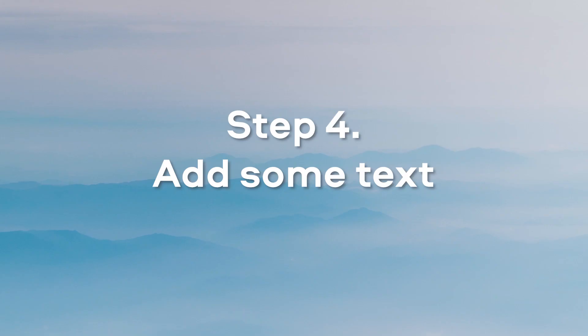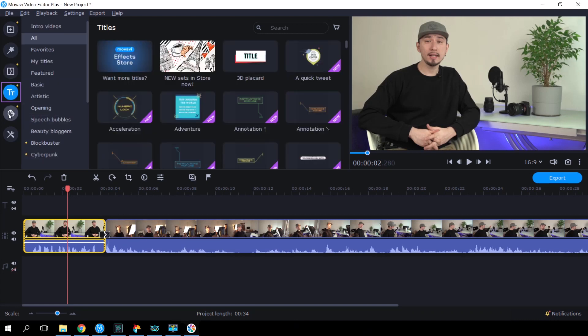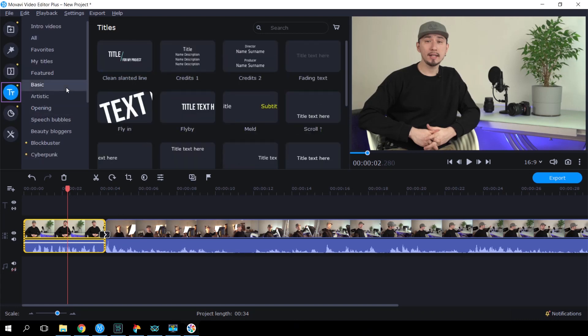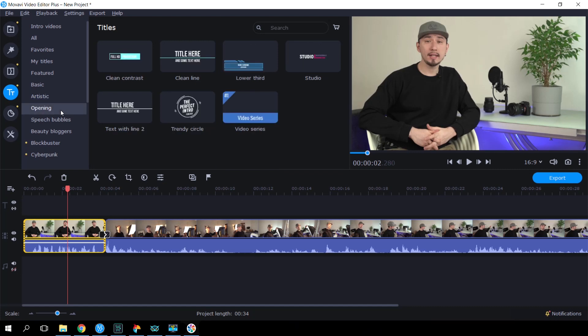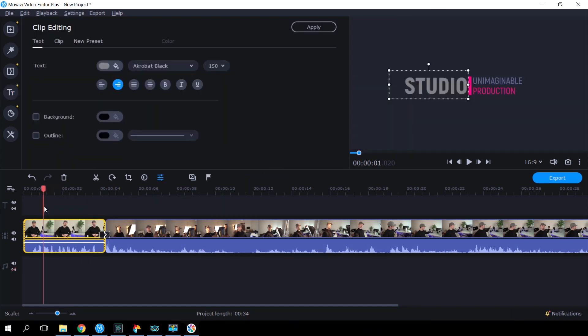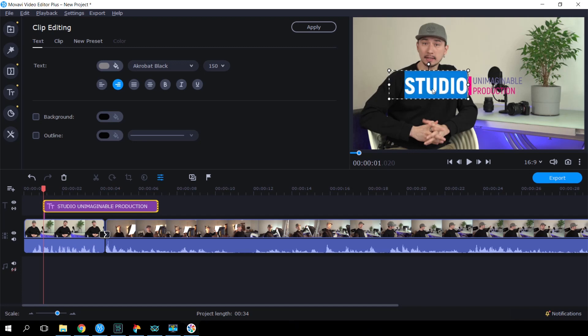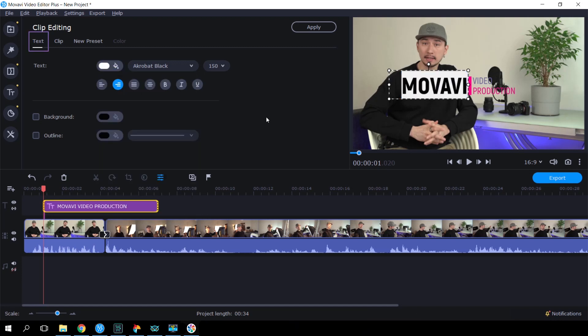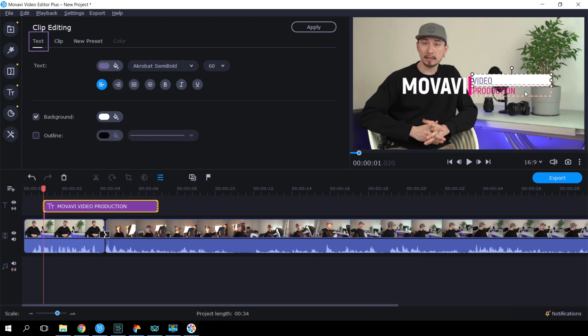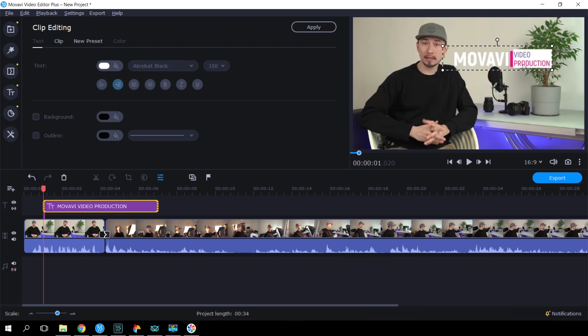Step 4. Add Text. Open the Titles tab. Here you'll find lots of title styles, static and animated. Drag the titles you like onto the timeline and place them above any of the video clips. Click the titles on the timeline and then double-click the text in the preview window to edit it. Change font, color and other settings in the Text tab. You can move and resize individual elements in a title by dragging on them or their edges. You can also edit all elements at once. Just select them with the mouse.